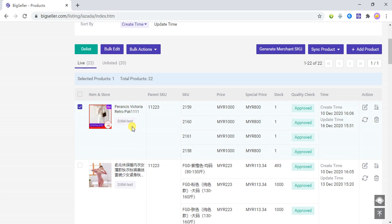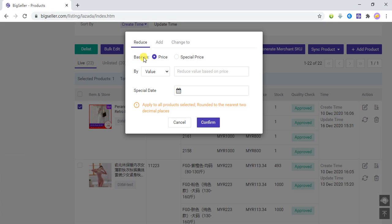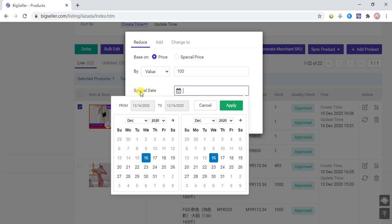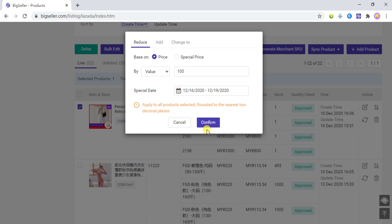Take this product as an example — the price of the product is 1,000. If you choose based on the price, then choose reduce by values, and enter 100, then select the special date and click Confirm. The system will reduce by 100 based on the price of this product, so the special price will become 900.